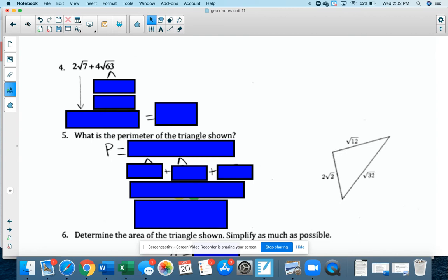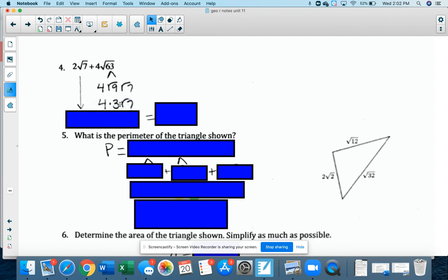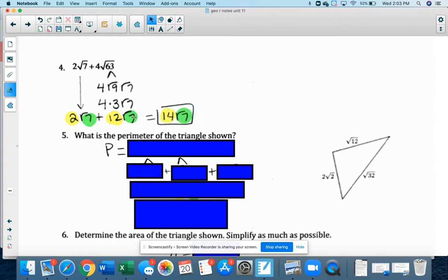Number 4: you can't add these if the number under the radical is not the same. Radical 7 can't be simplified, so I'll bring 2 radical 7 down. I work on simplifying radical 63 — noticing that 9 times 7 is 63 and 9 is a perfect square. So radical 63 breaks down to radical 9 times radical 7. Radical 9 equals 3, and 4 times 3 is 12, giving 12 radical 7. Now 2 radical 7 plus 12 radical 7 equals 14 radical 7.